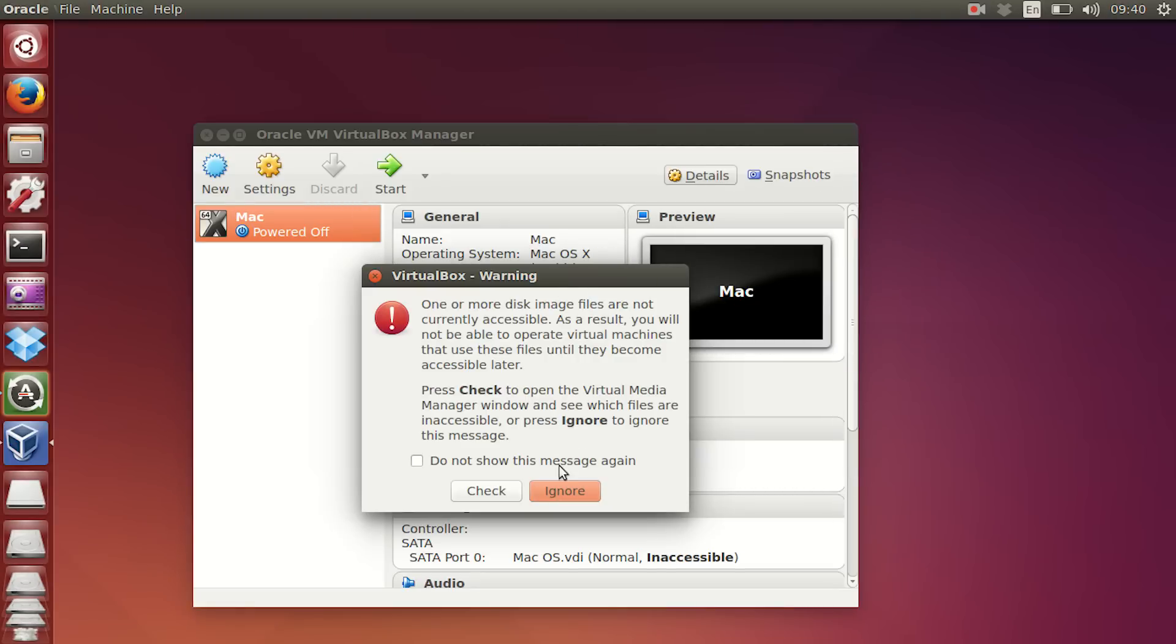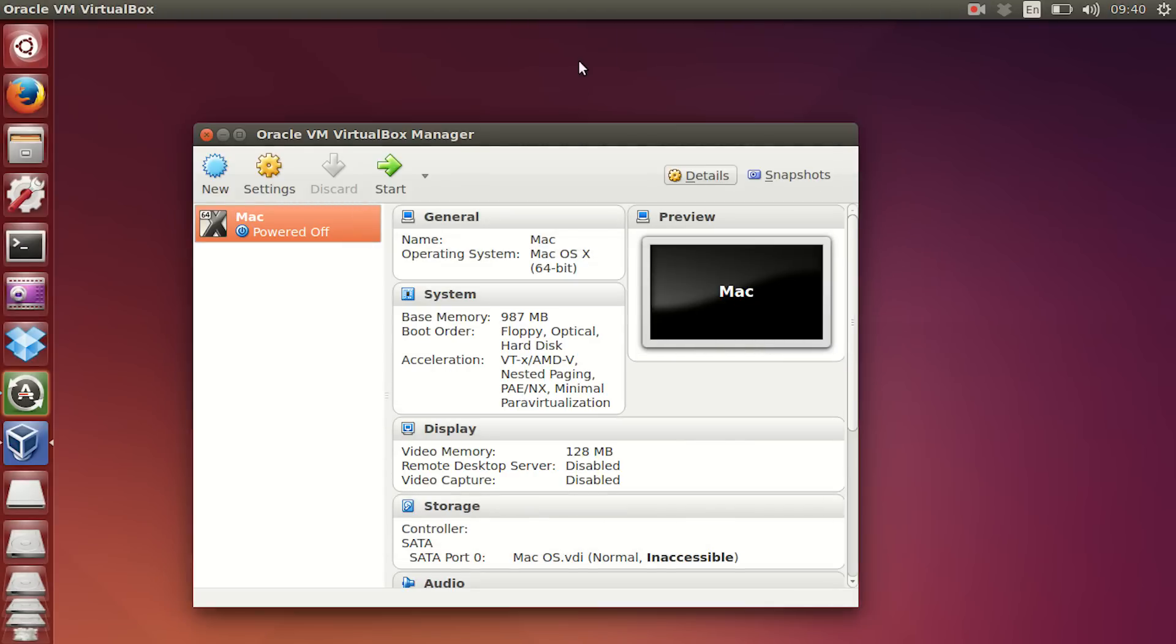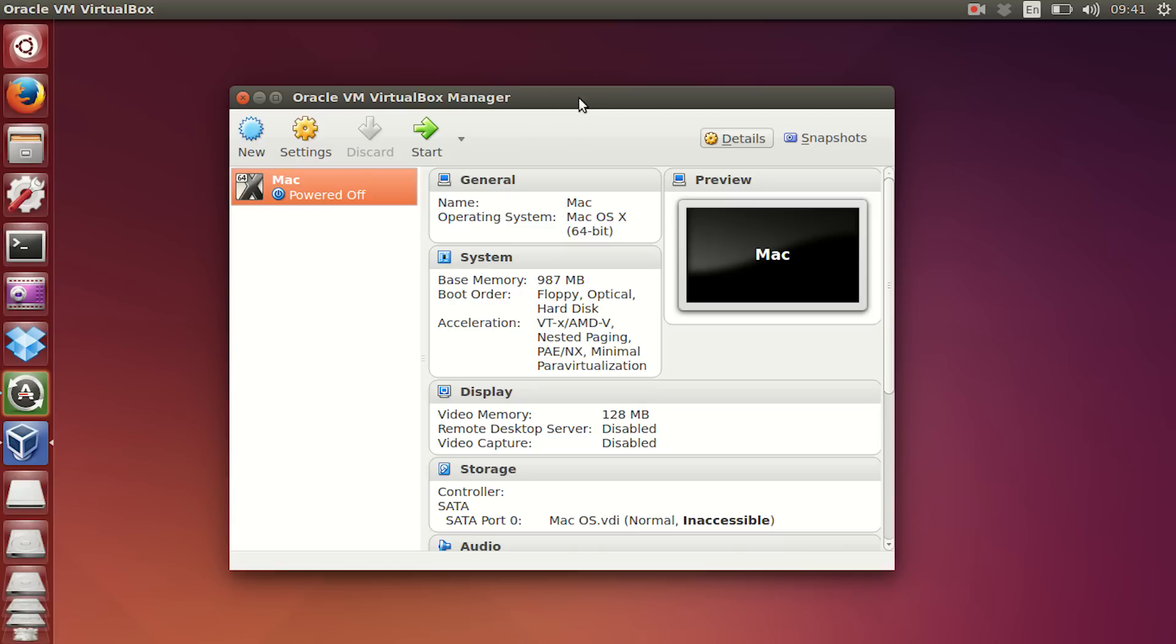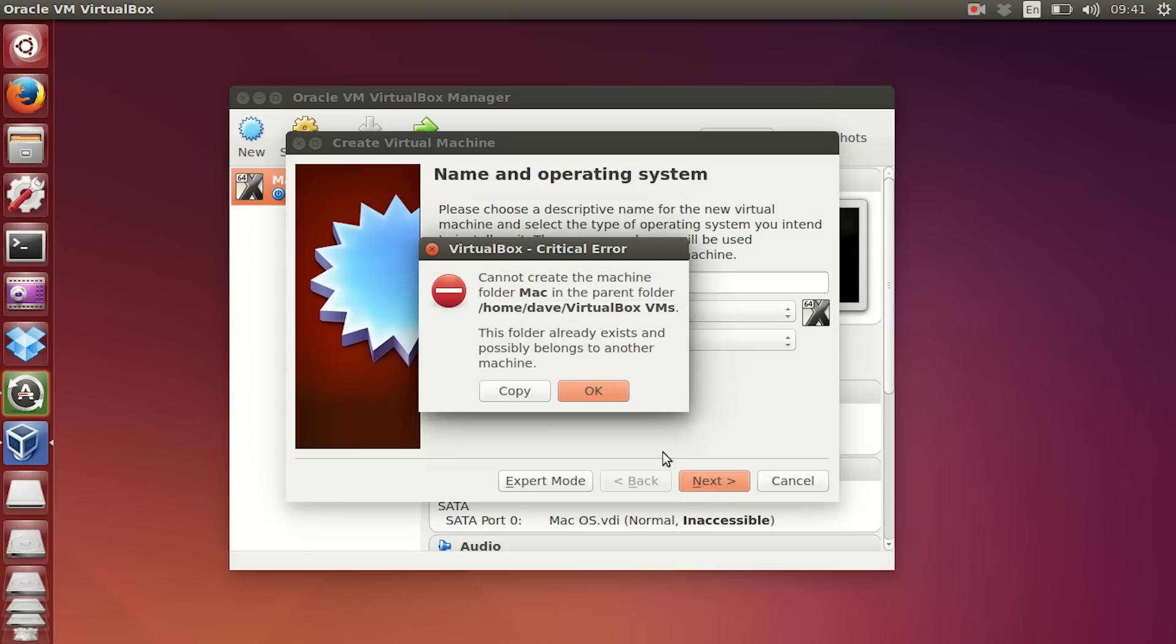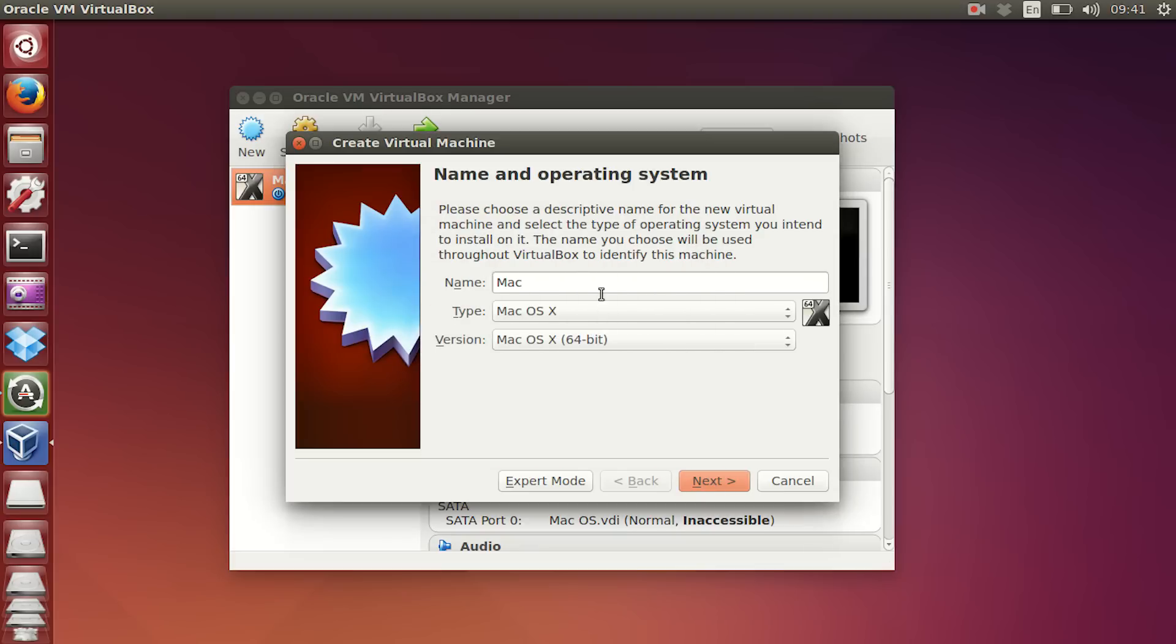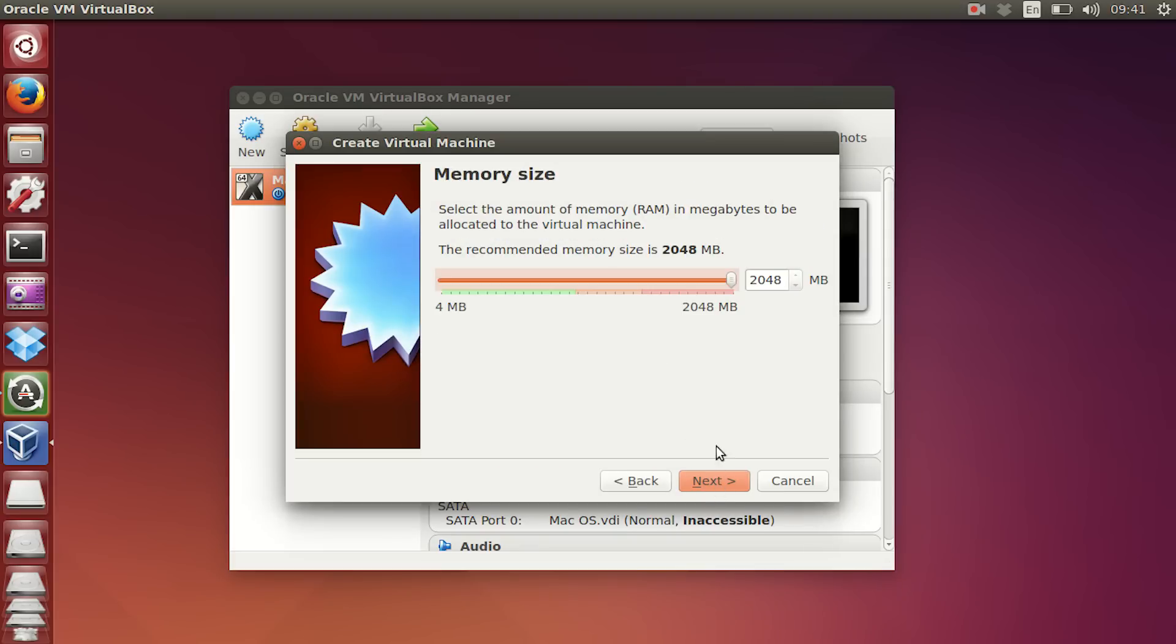Now, I already have my virtual machine set up, but what you want to do is go and select new. Give the virtual machine a name. I'm going to actually call mine Mac 2 because I have my Mac set up. Now as far as RAM, you definitely want to keep it in the green. Anything more than that will cause VirtualBox to crash, so keep it somewhere in the green.